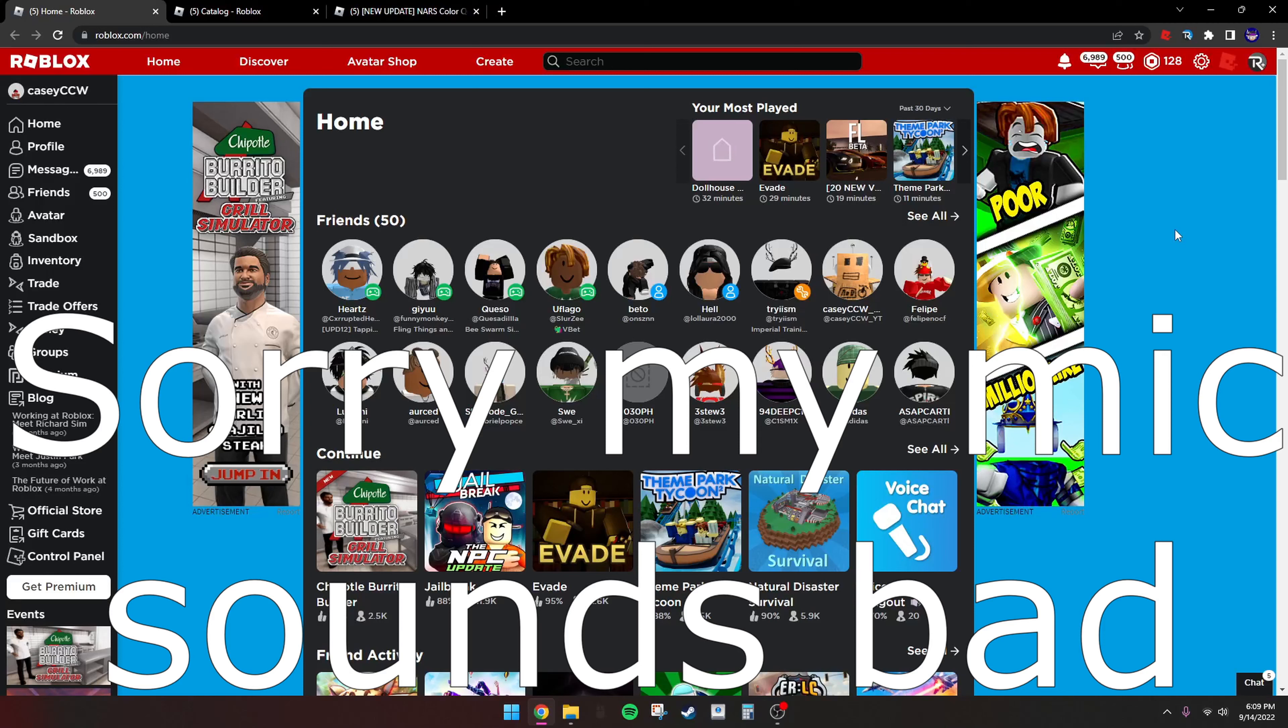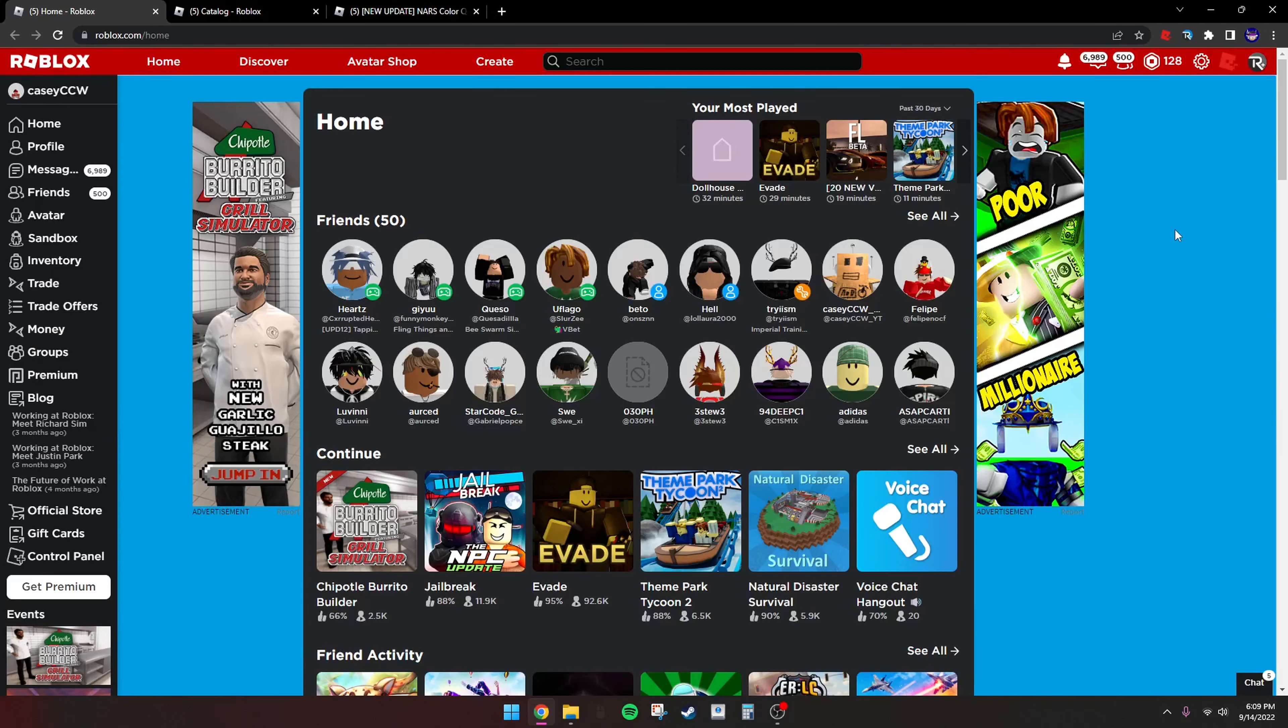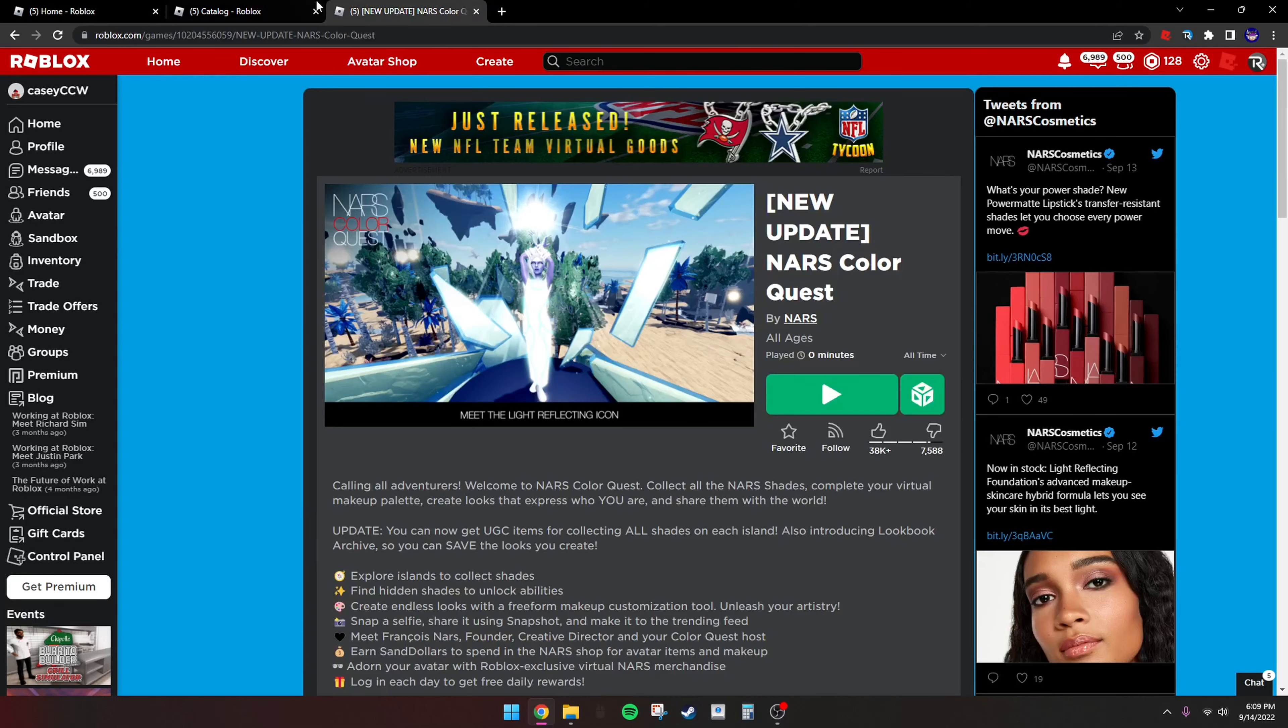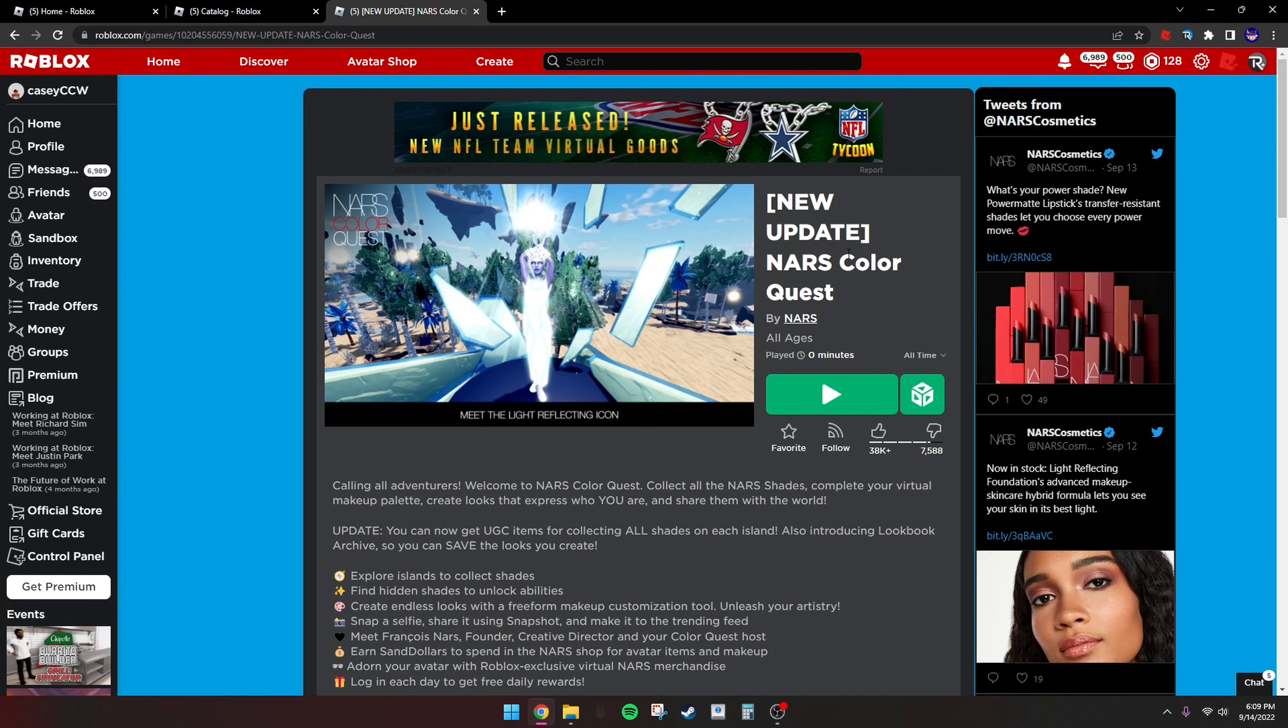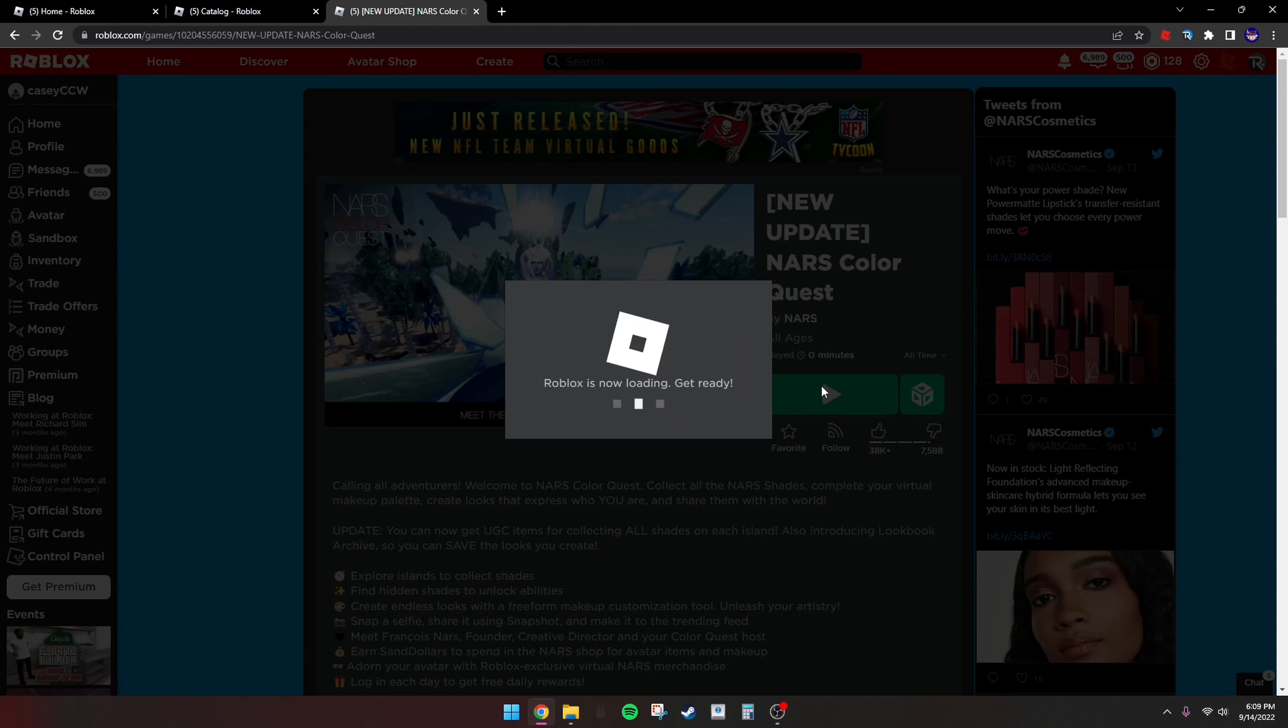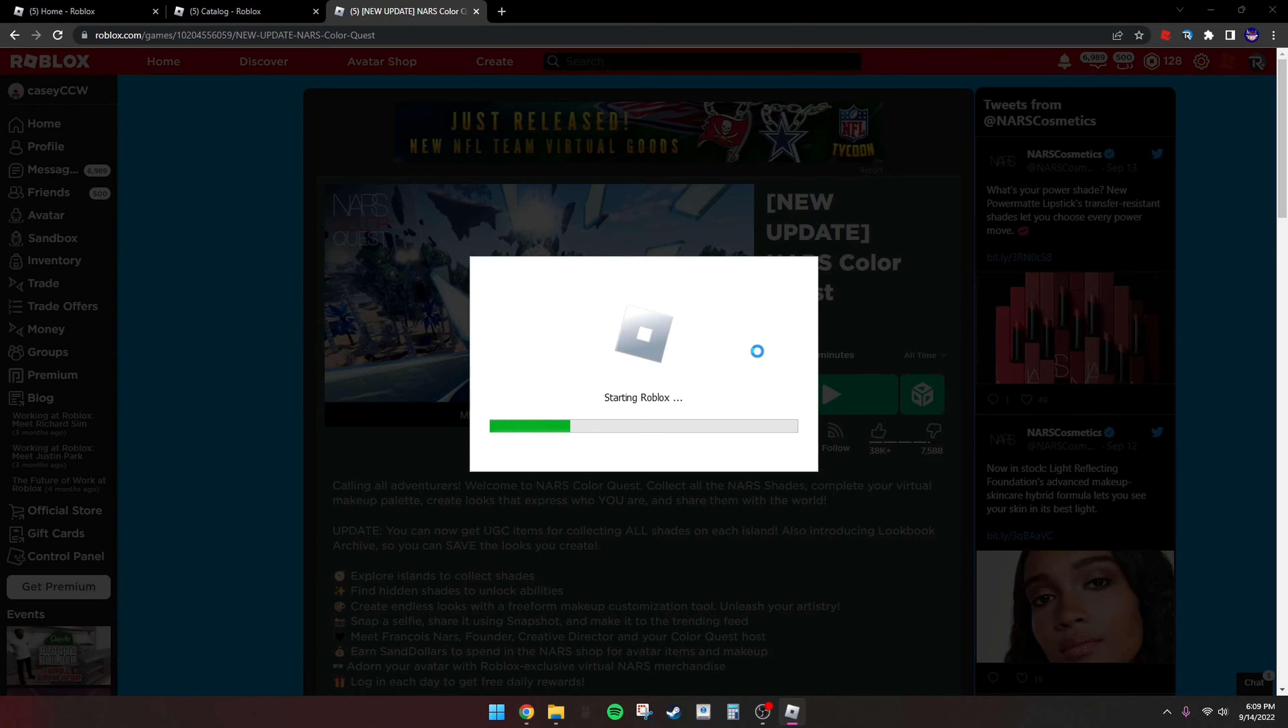Hey, what's up guys, this is KC here. Welcome back to another video. Today I'm going to be showing you how to get two hairs that cost Robux for free. This is the game. I'll put it in the description or the pinned comment. Basically, all you want to do is just join this game.